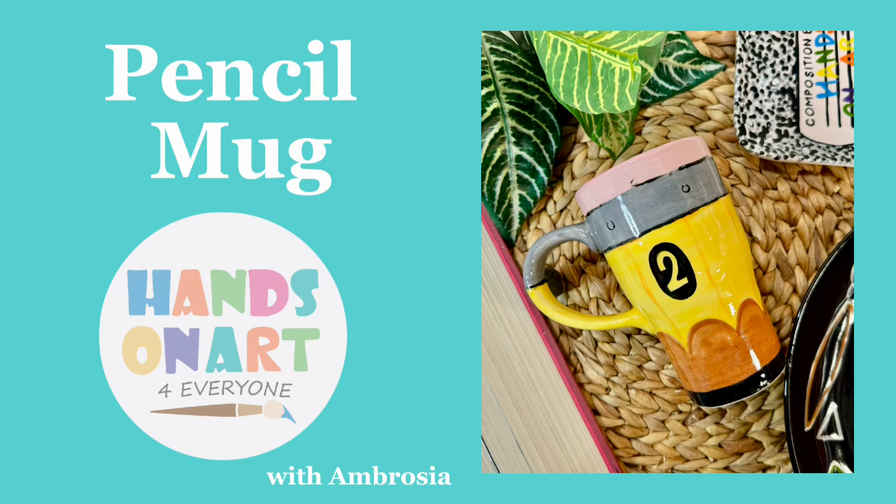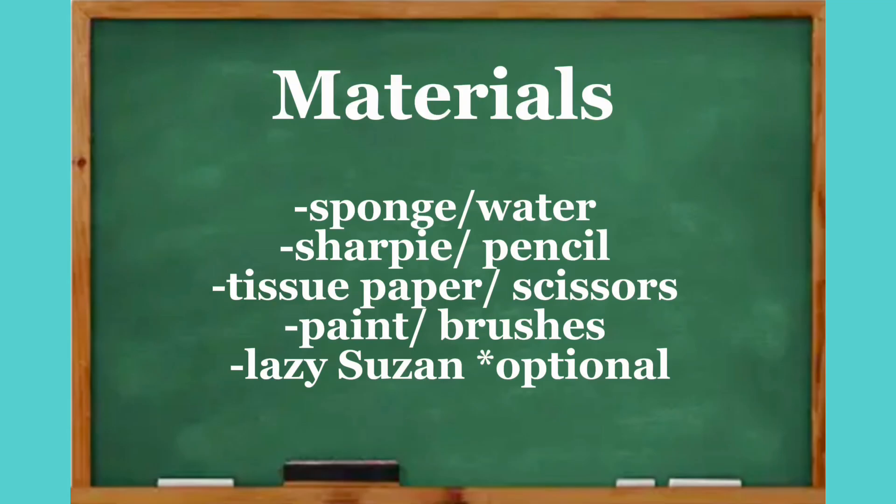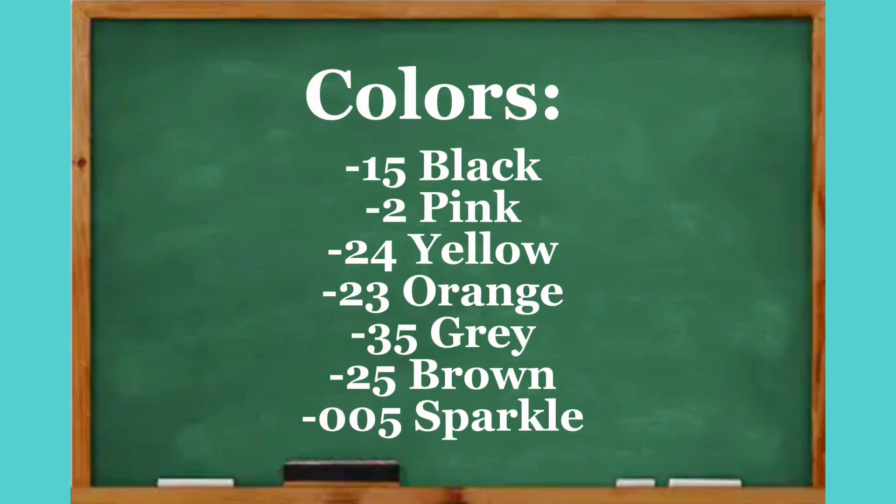Welcome to the hands-on art ceramic painting tutorial presented by Ambrosia. This is available in PDF format if that's easier for you to follow and will be available on our website and in the studio.